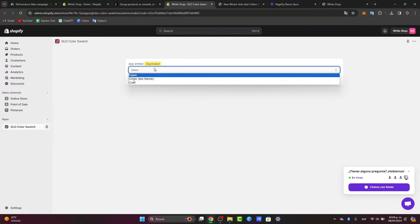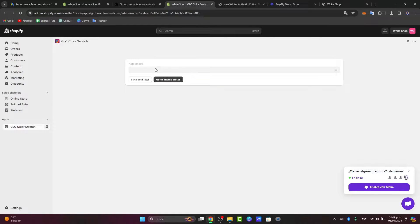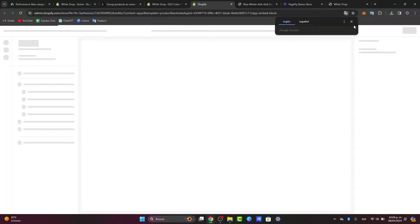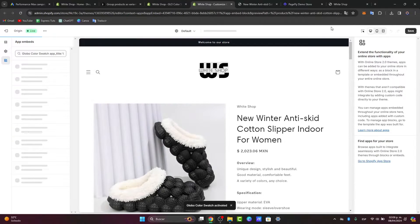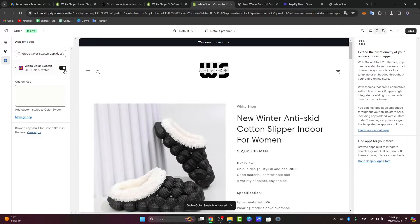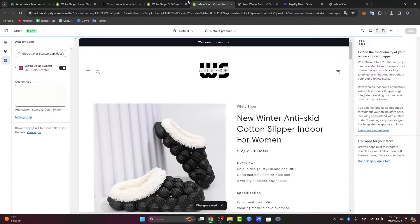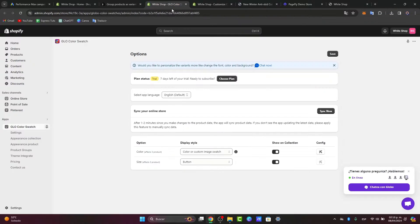What I want to do is apply the app directly to the live theme. I'm going to hit 'Origin Live Theme,' go to the theme editor, and enable the swatch feature inside the actual variant section in the editor. As you can see, this is now enabled. I'm going to go back and hit save — make sure you click save.